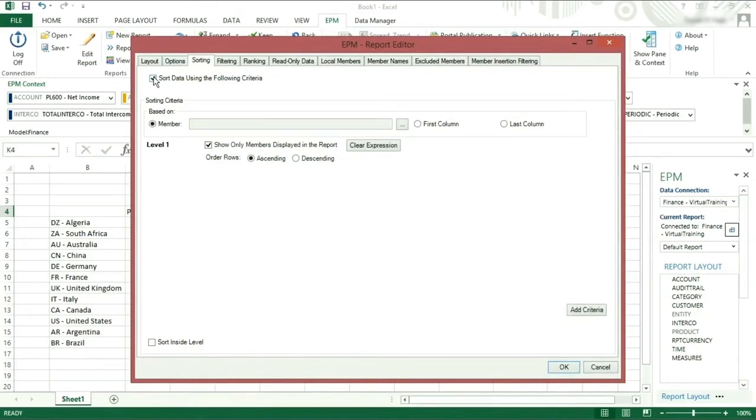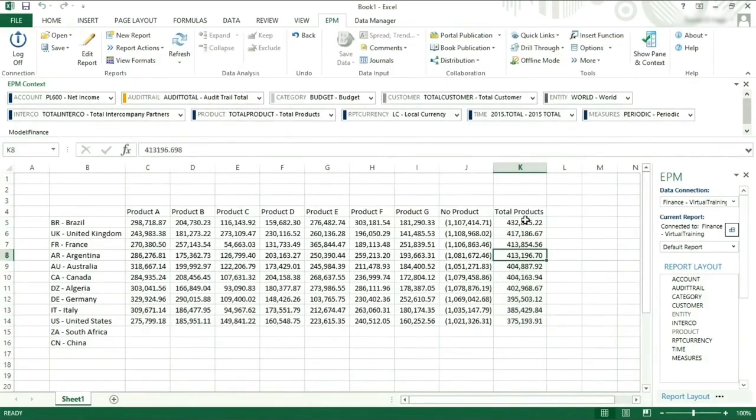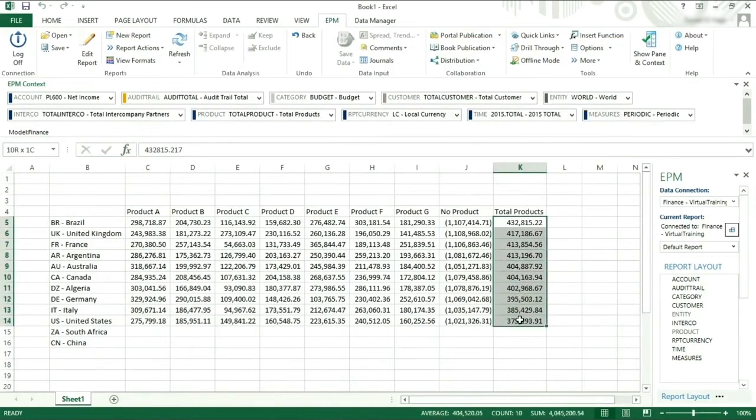We want to sort the data from largest to smallest, so we will click descending and the last column followed by OK. Now the report shows sorted numbers from largest to smallest for column K.